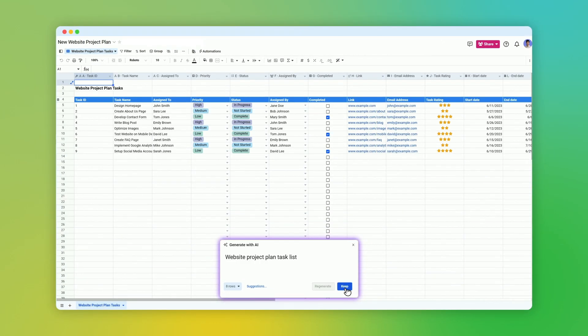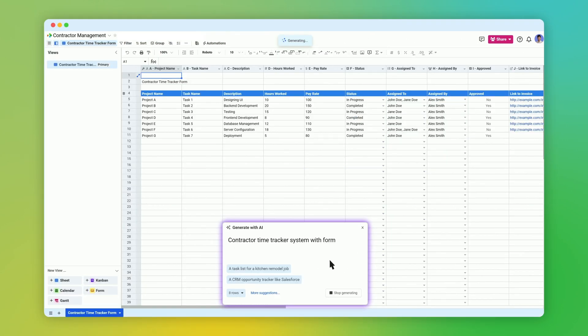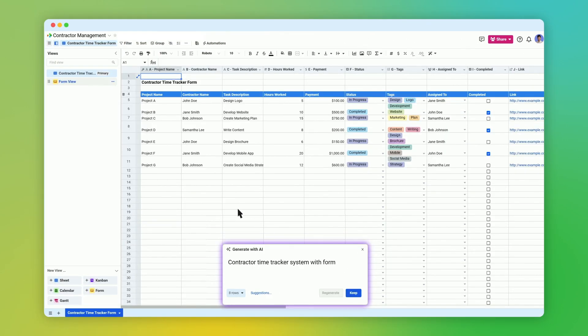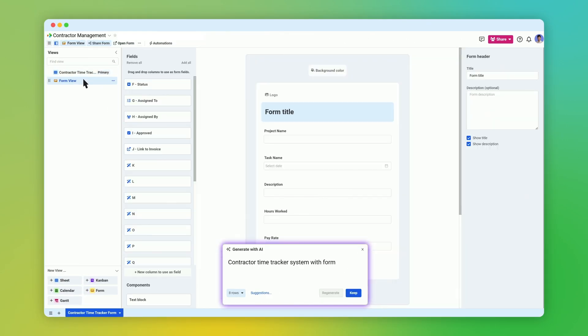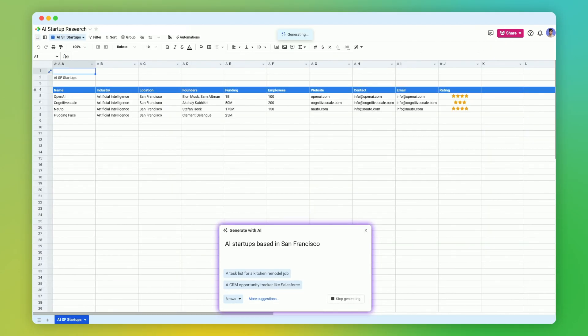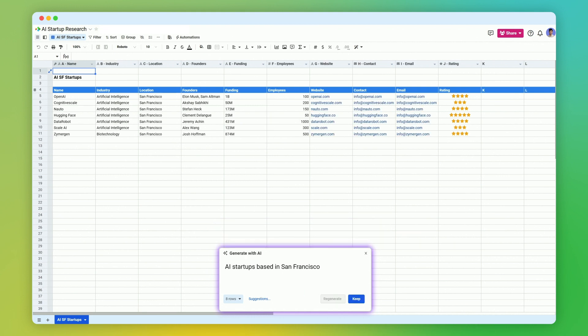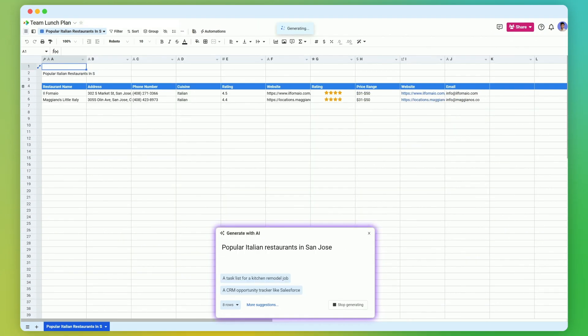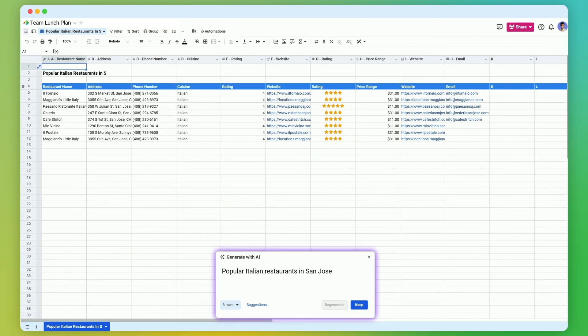Generate sheets for anything you can think of, such as a contractor time tracker with form, AI startups based in San Francisco, or popular Italian restaurants in San Jose.